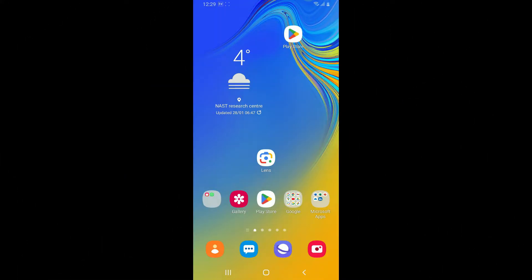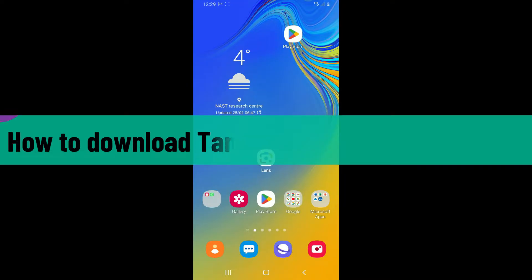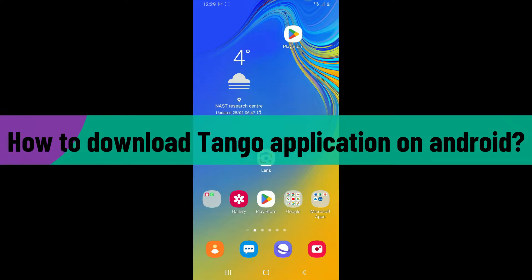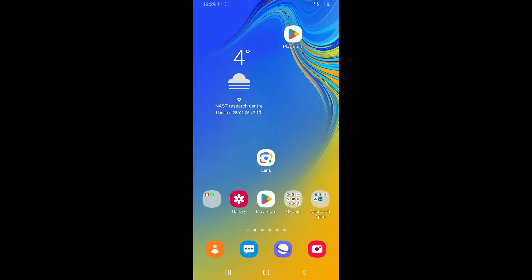Hi everyone, welcome back to another video from WebTech Tutorial. In today's episode, I'm going to be showing you how to download the Tango application on your Android phone. So without wasting much of our time, let's dive into the video.